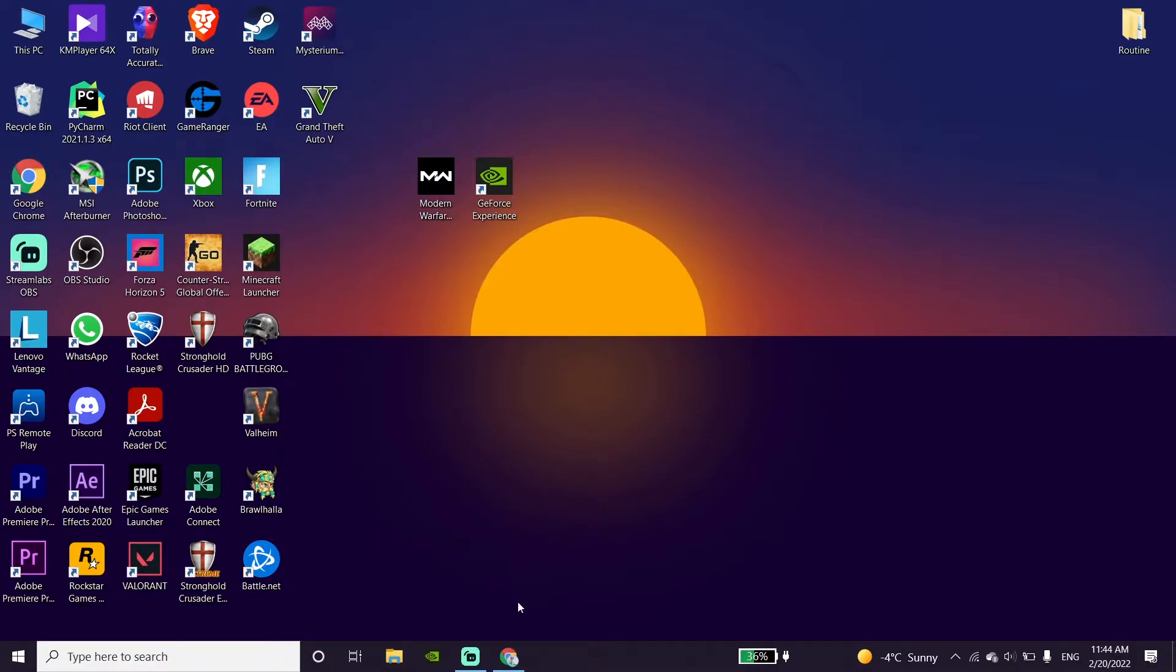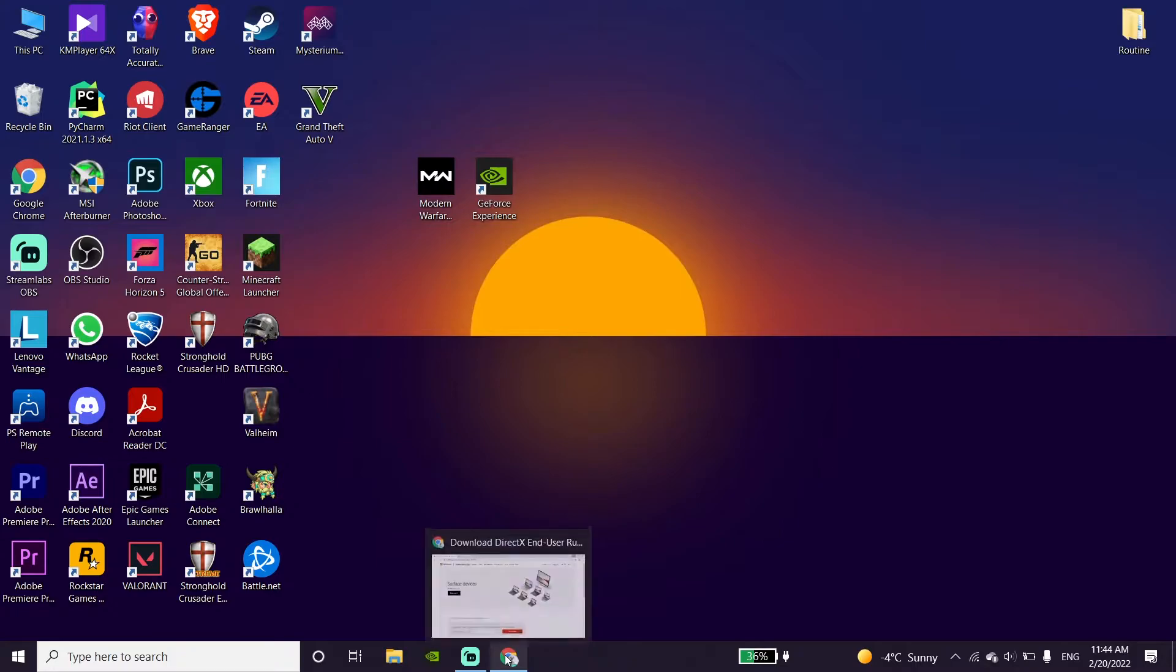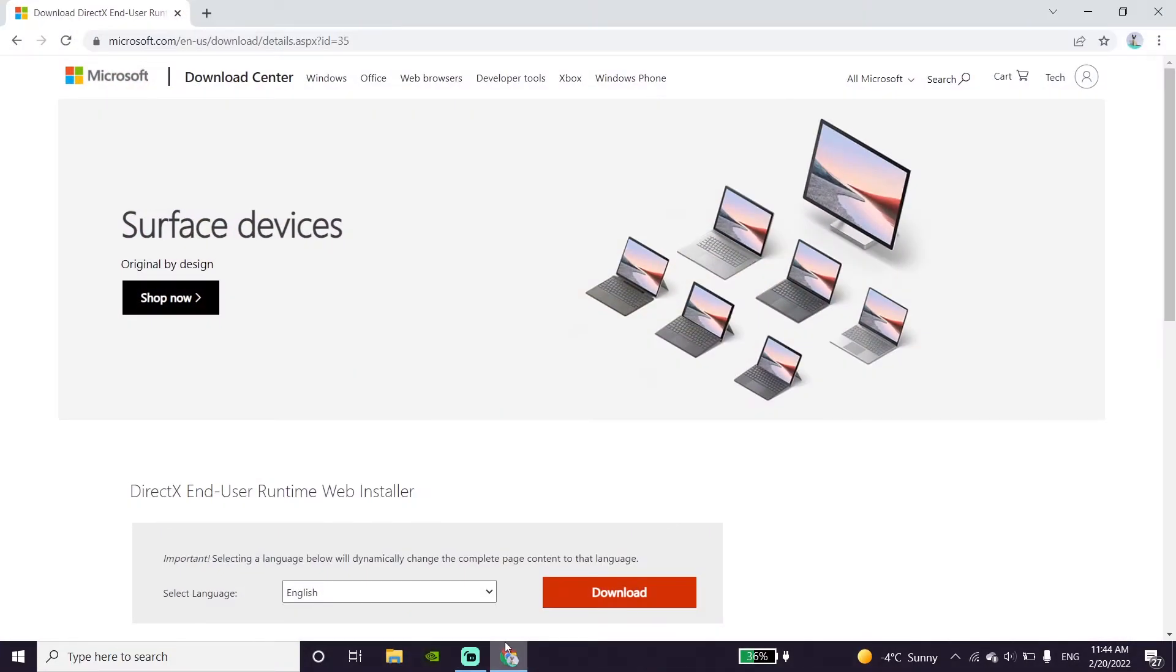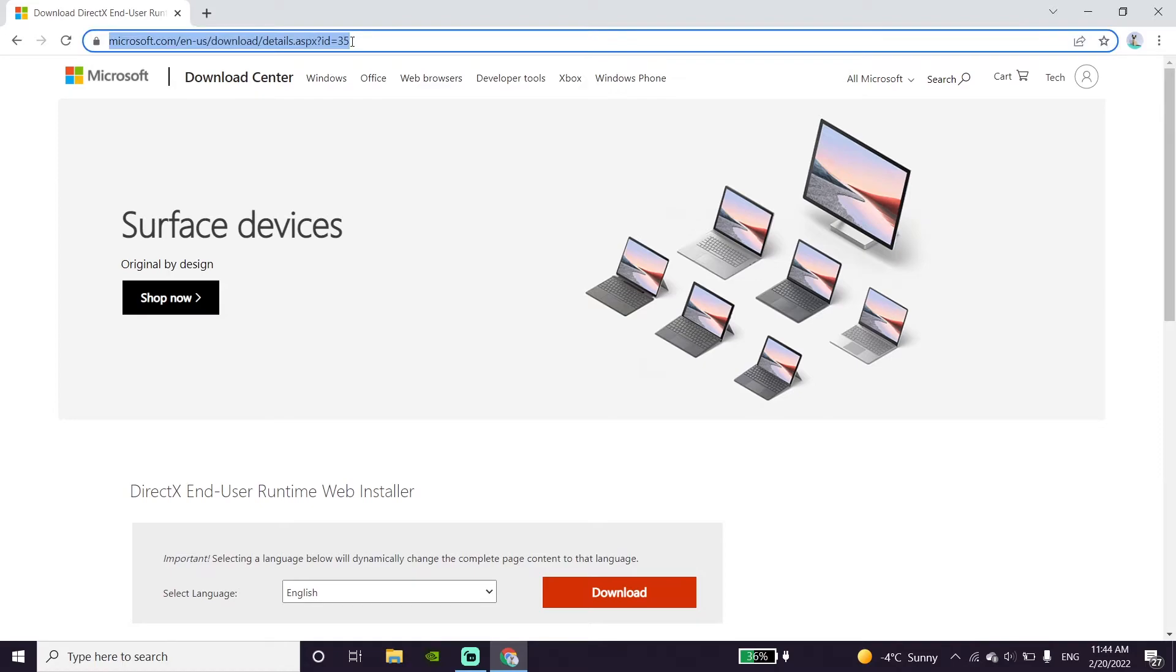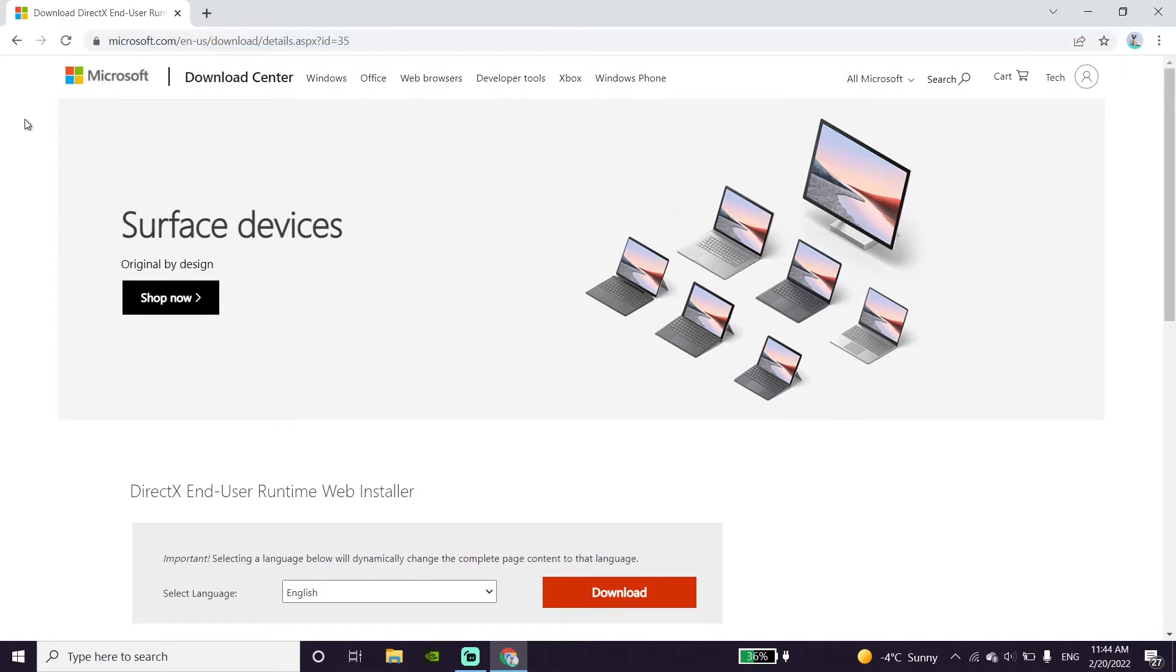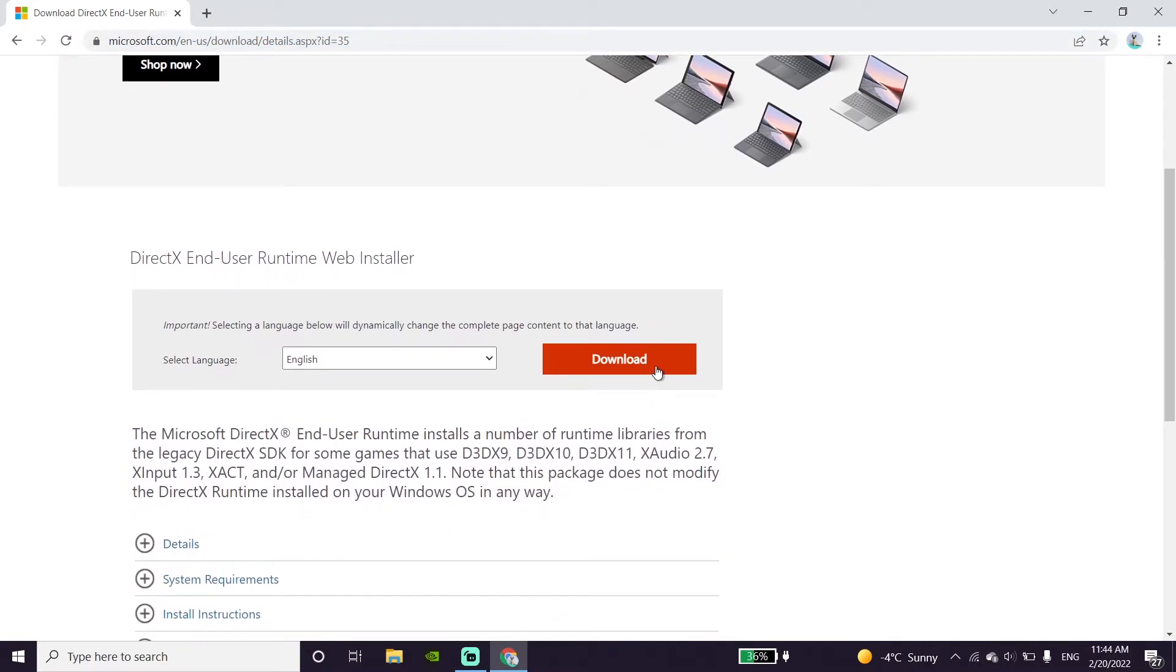And also, sometimes you can fix this issue just by updating DirectX. First of all, go to the Microsoft website. I put the link to this website in my description, so check out my description.